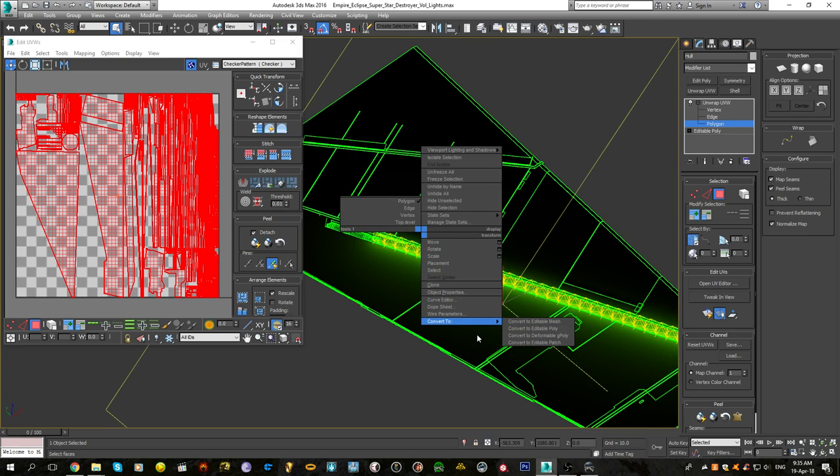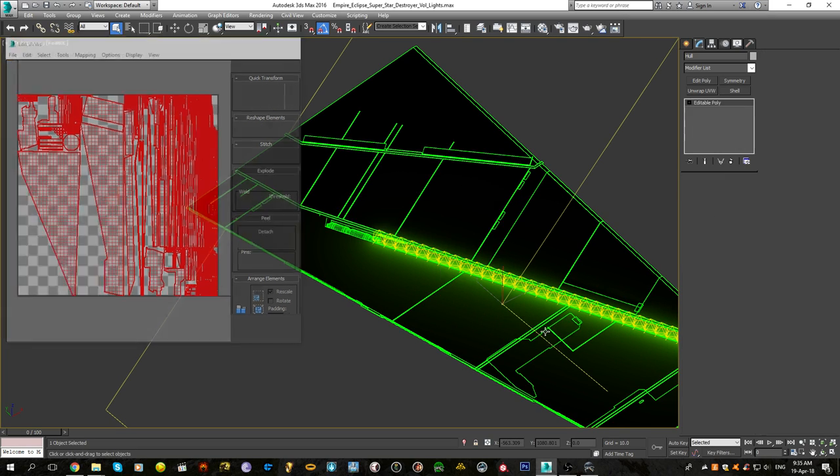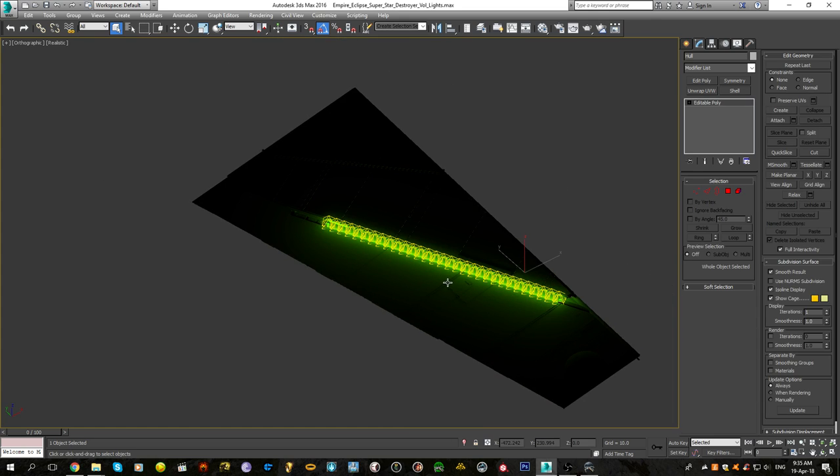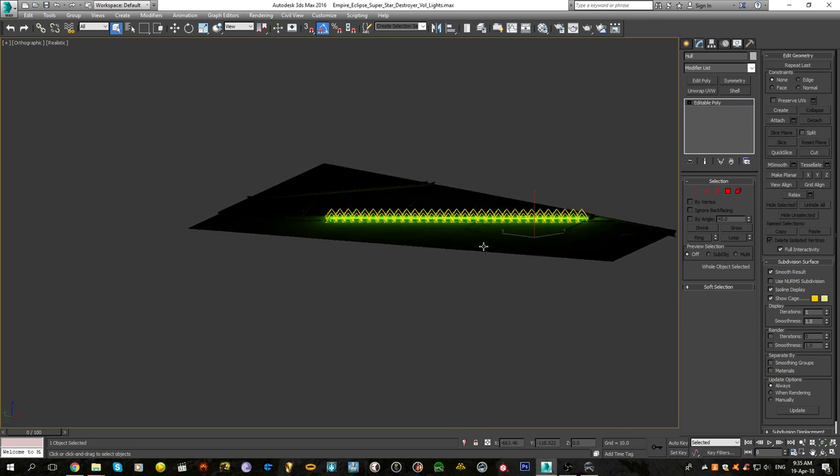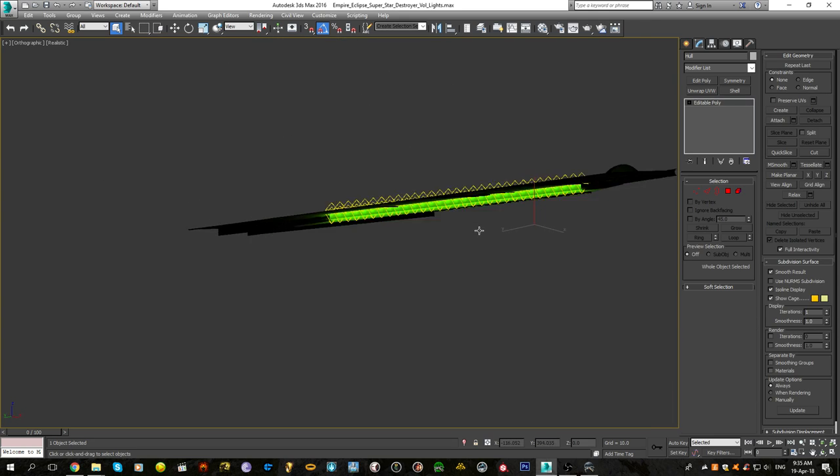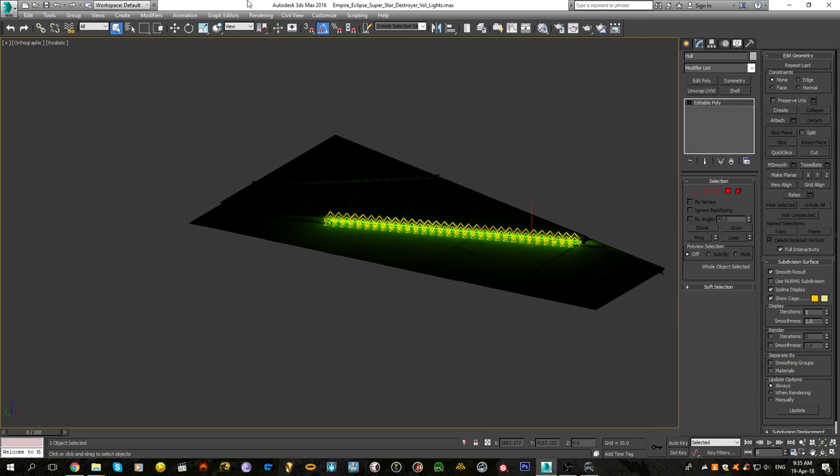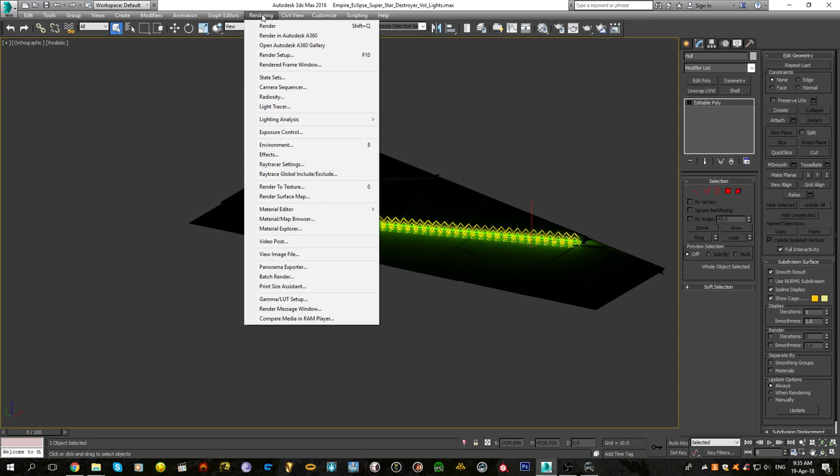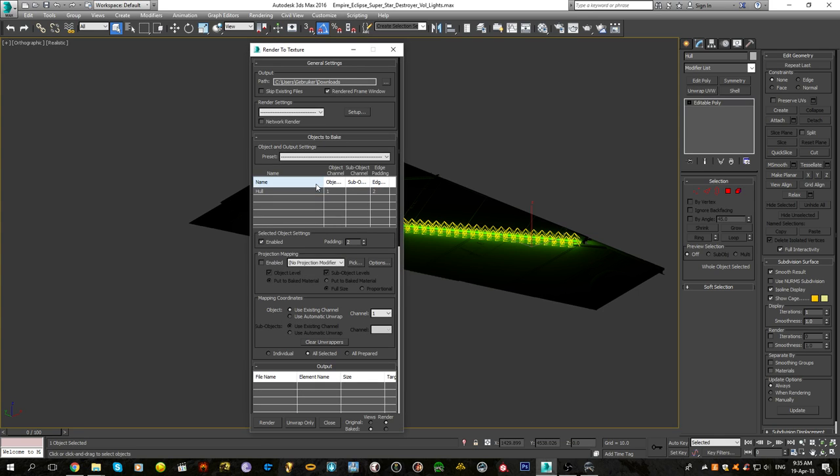This is apparently what we are going with. This is map channel 1. Convert back to editable poly and then we are going to go to the actual magic. We'll go to rendering and then somewhere here should be render the texture.